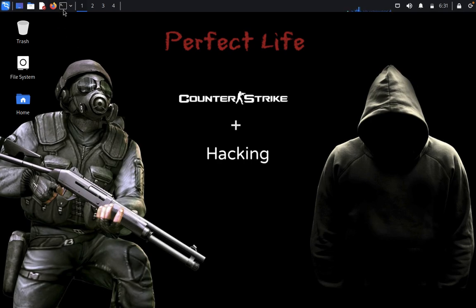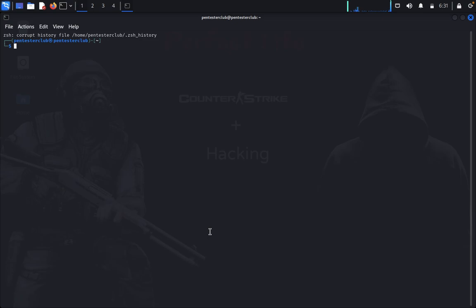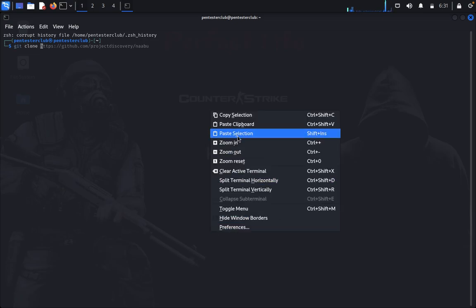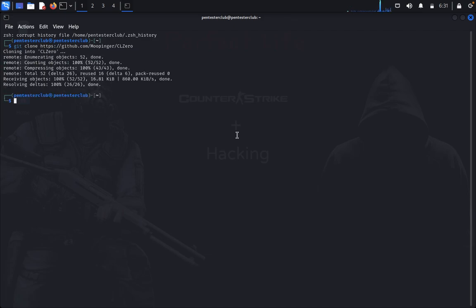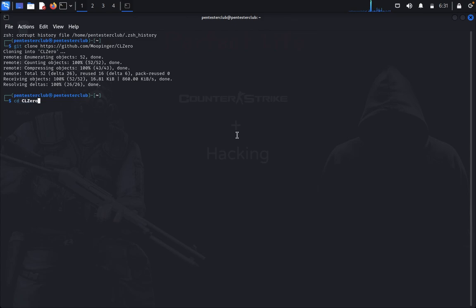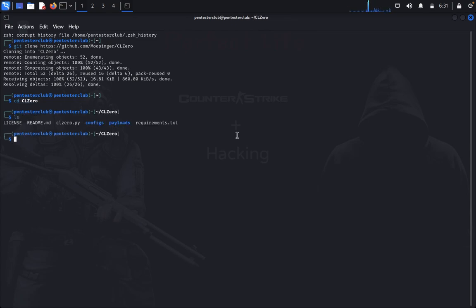So now you would like to see how this will work. Just open the terminal, type git clone, paste the repository, now directly go to CL0 directory, type list, and install the requirements.